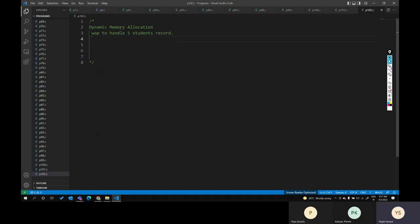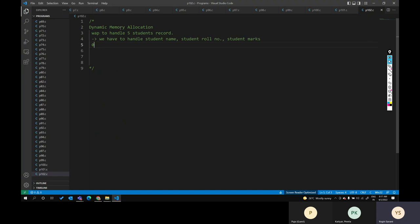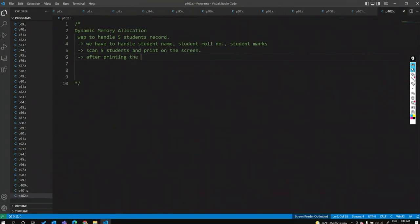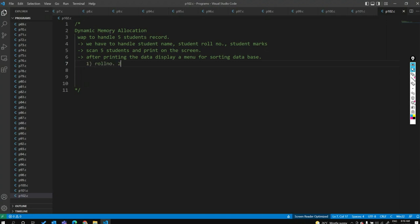For student name, student roll number, and student marks, we will scan five student records and print them on the screen. After printing the data, display a menu for sorting the database — roll number sorting, name sorting, marks sorting. You have to use bubble sort, selection sort, or any other sorting technique.